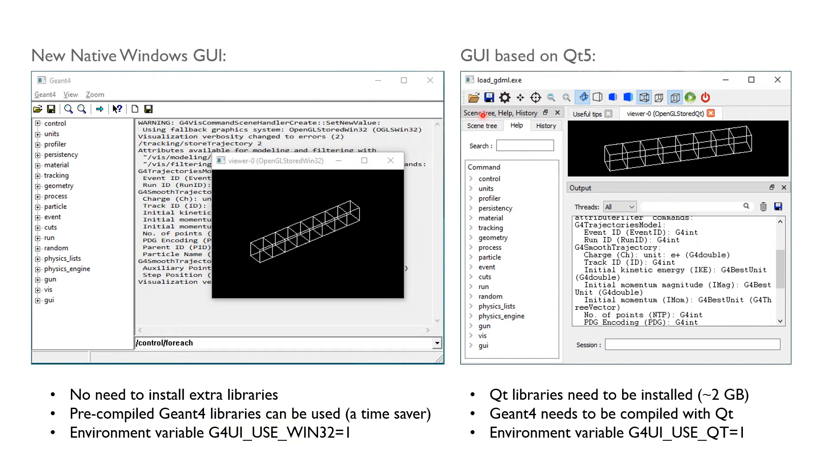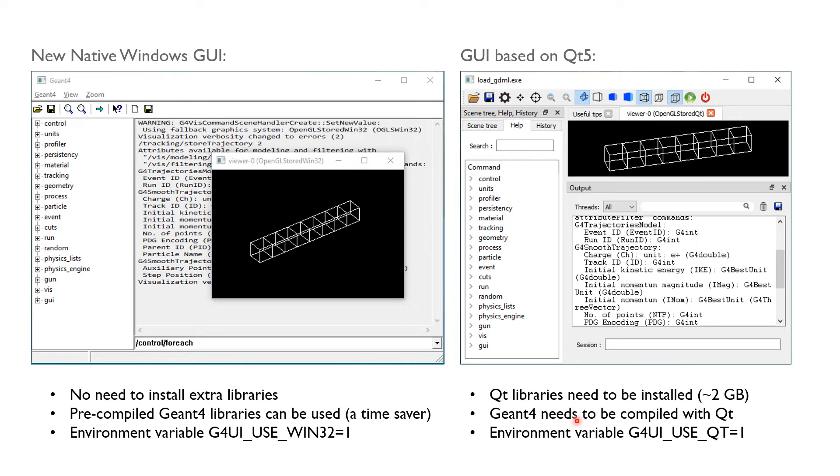I have to admit that the Qt-based GUI still looks prettier, but you have to pay the price of about 2GB of disk space for the Qt libraries and a very complicated and lengthy compilation process of Geant4 with Qt support.